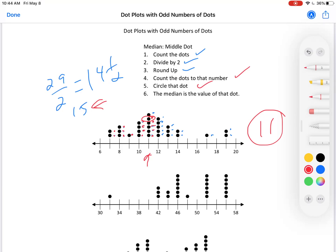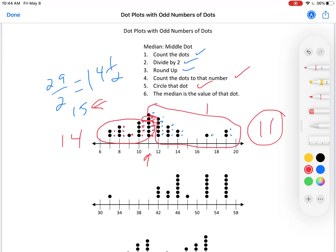That's how you find the median. Now, why does it work? Well, on this side of that dot there are 14 dots. On this side of that dot there are 14 dots. It's equal to both ends — 14 on one side, 14 on the other. Therefore, it is in the middle. It is 14 fewer, 14 higher. 14 is the middle one. The value of that 15th dot is 11. The median is 11.